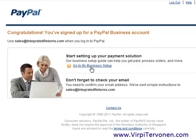In the next video, I will go through some business account setups that are good to have in place before you start collecting payments from your clients. So please watch the next video to learn how to do the business setup inside your brand new PayPal business account. This is Virpi Tervonen — thank you for watching this video, see you in the next one.